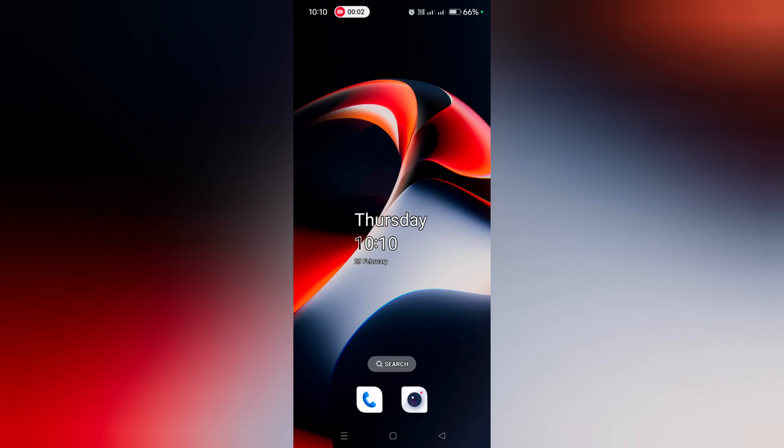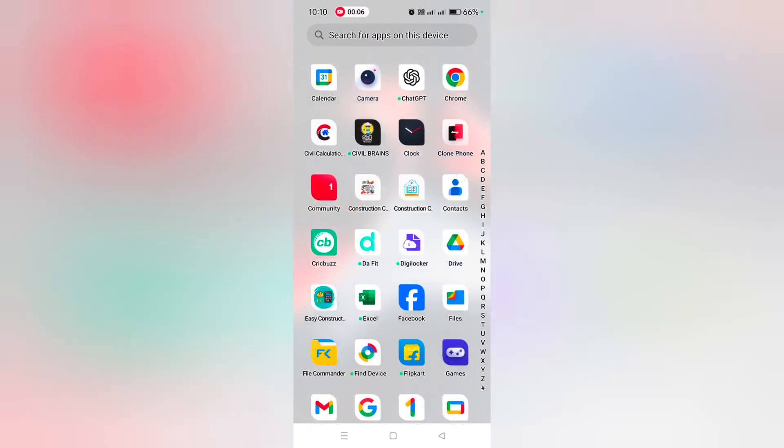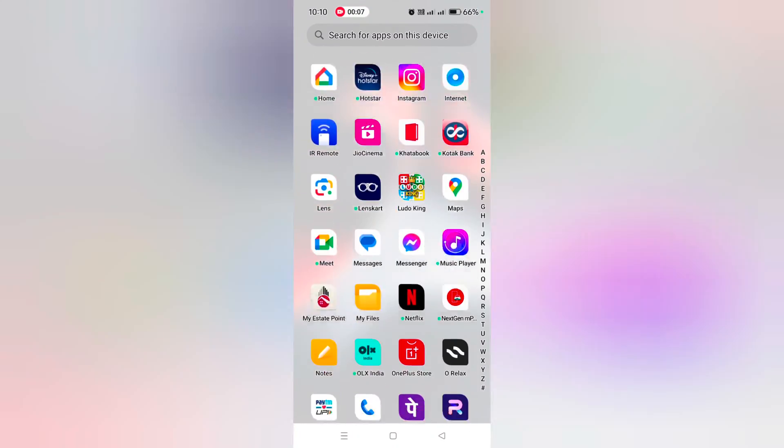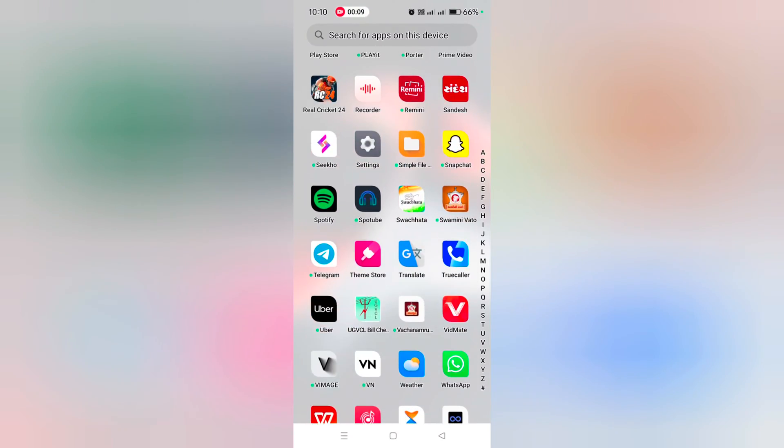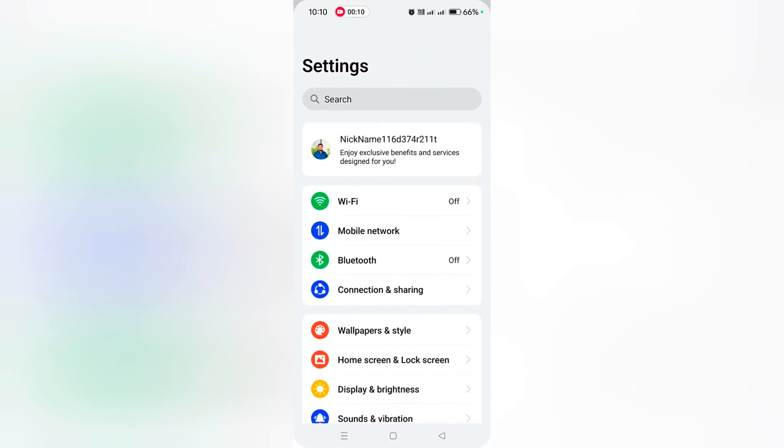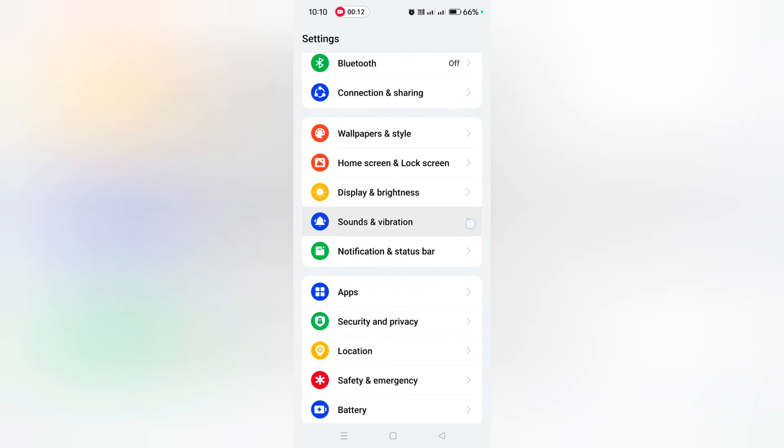How to set custom ringtone on OnePlus 12 and OnePlus 12R. Open the app drawer on your device, tap the Settings app, scroll down and tap on Sound and Vibration.